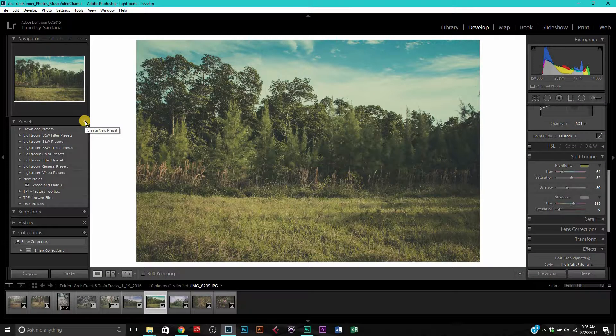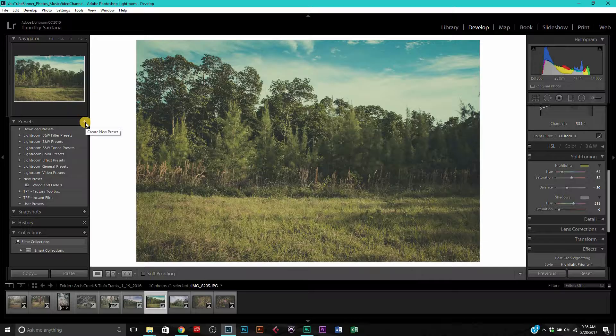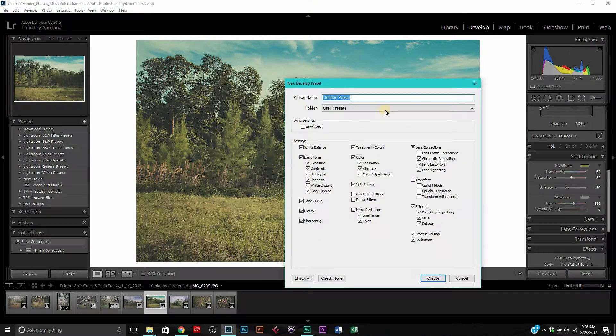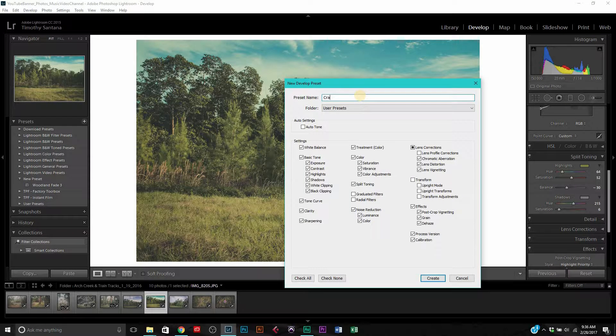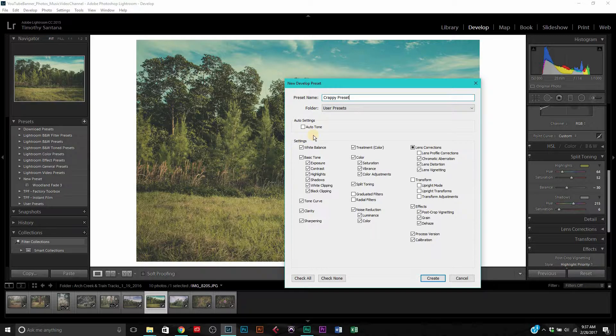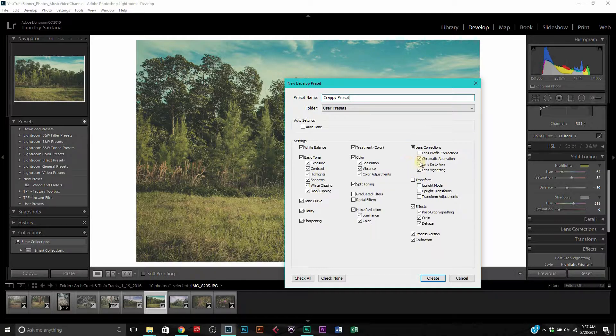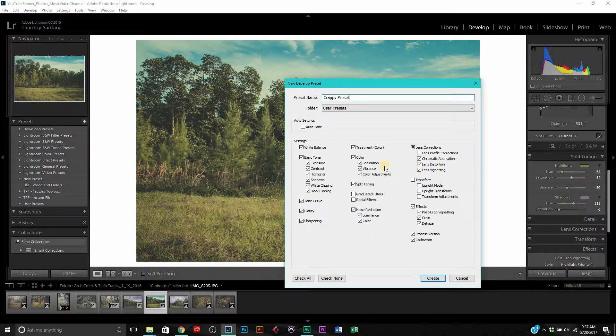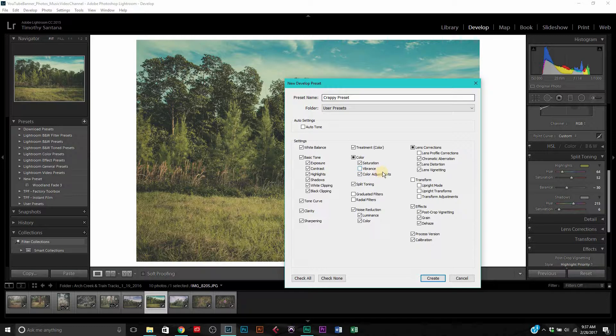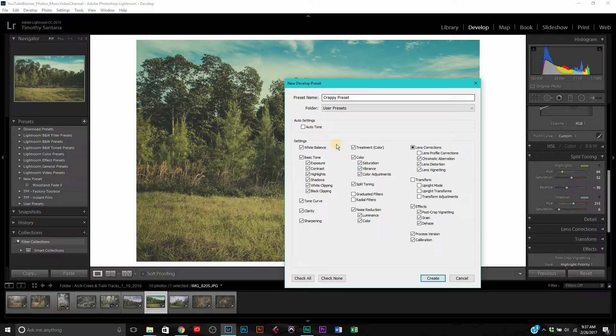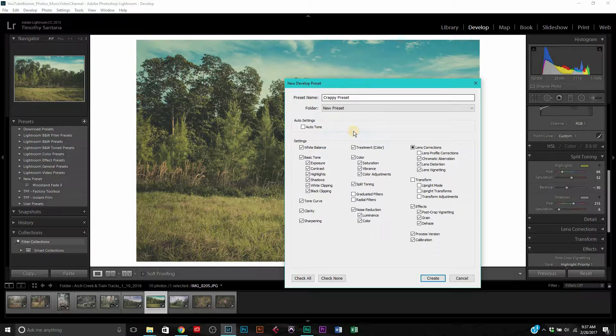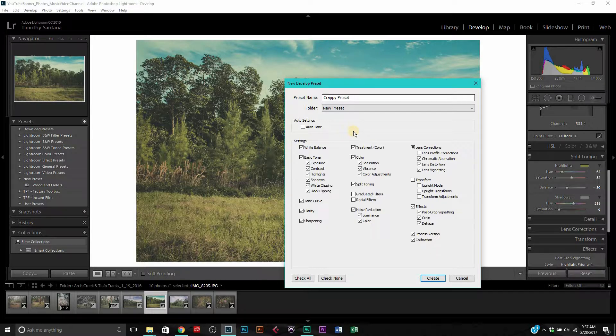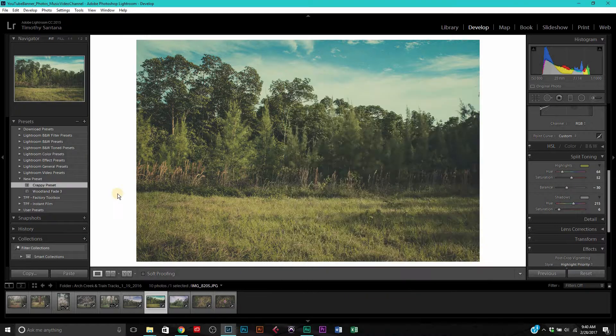To save your own presets inside of Lightroom, hit this plus right here at the side of your presets bar. You can go ahead and name it. I'm going to call this 'crappy preset'. You can check anything that you want. Say I didn't want to include the vibrance, I don't need to include that. You can choose which folders. We're going to save it into the new preset folder. Now that we have it saved, you're going to see it's right here in our folder.